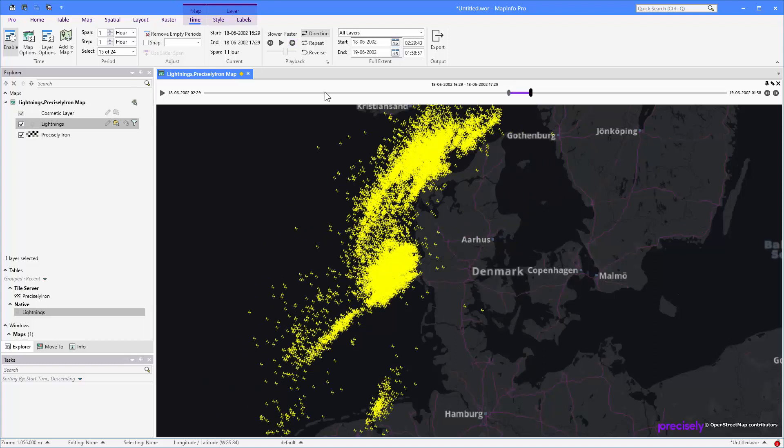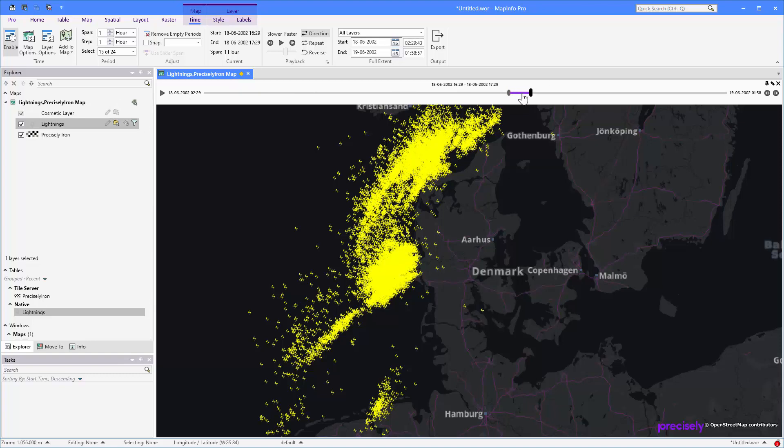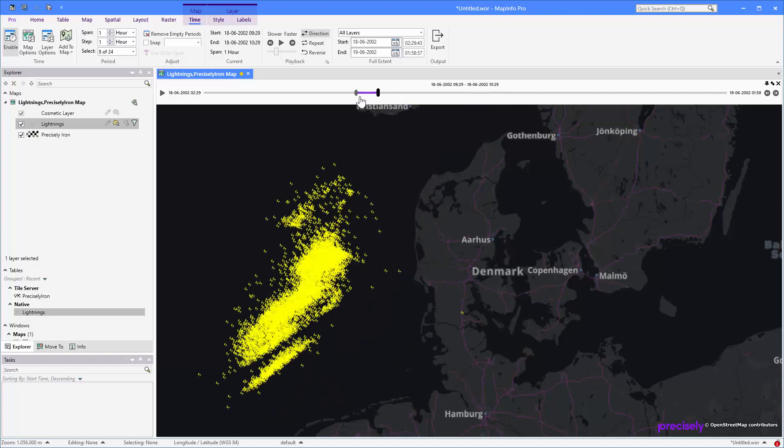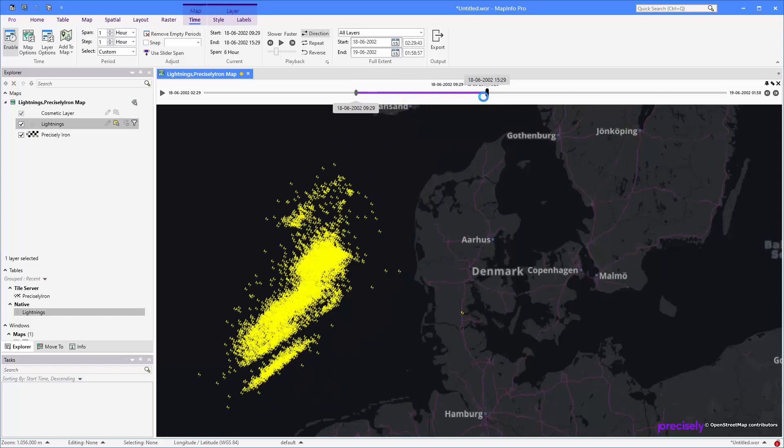And here you can see that the lightnings are now actually on top of Denmark. You can use the controls here to actually move back and forth in time. And you can also see the map slider here is actually showing where you are in your time in the world. You can also use this to actually switch to a different time, just drag it. And if you want to, you can even extend your period to be a larger period than you are using currently.